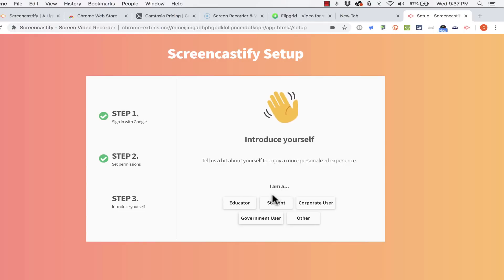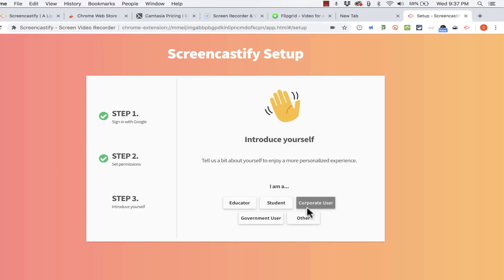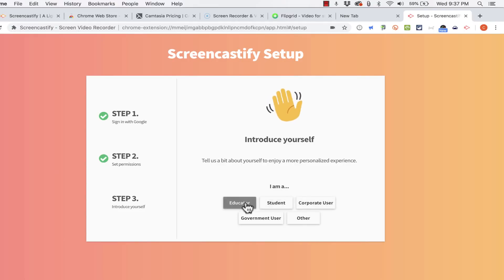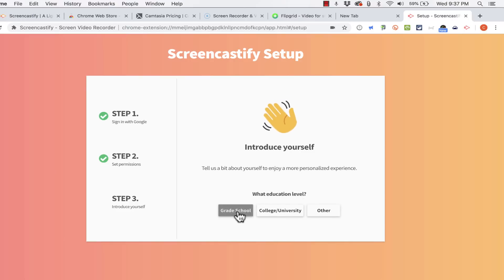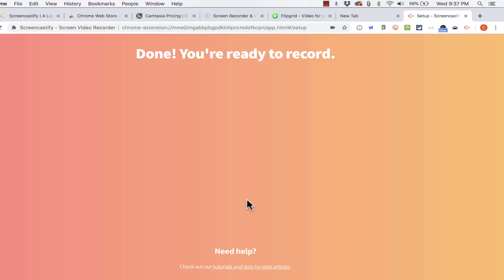Next I'm supposed to say what my role is. Am I a student? A corporate user? I'm actually an educator. So I'll click that. And what level? I could put a couple different levels here I guess but I'll go with grade school.